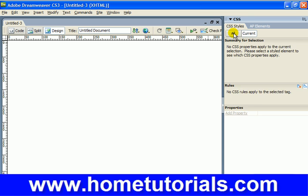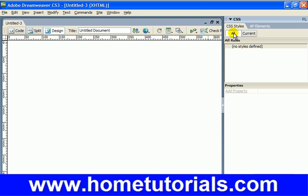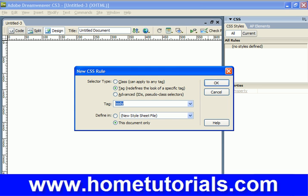So the first thing we're going to do is make sure that All is selected and we're going to create a new CSS rule. So down here beside the attached style sheet, we have New CSS Rule, and that's what we're going to choose first.